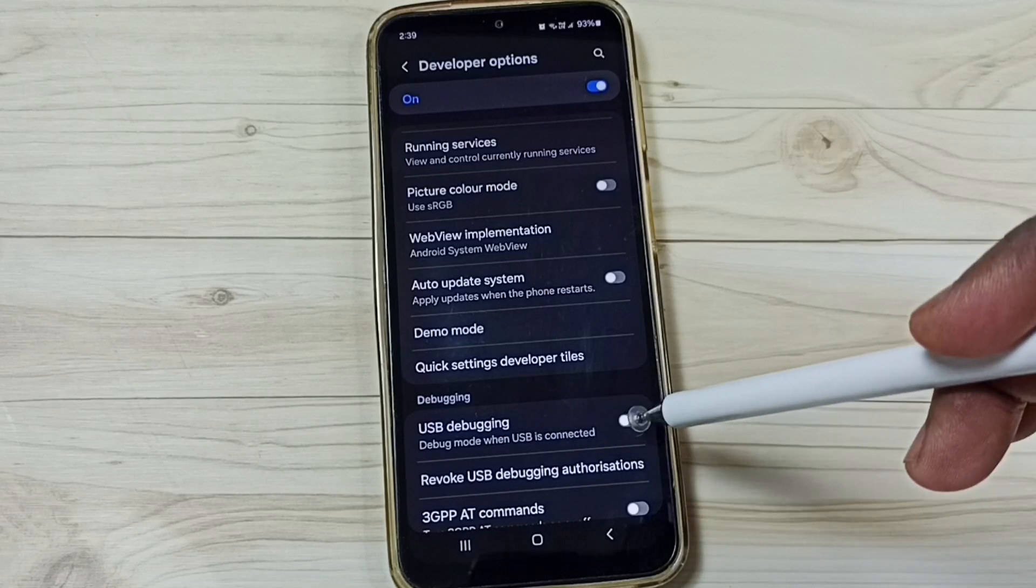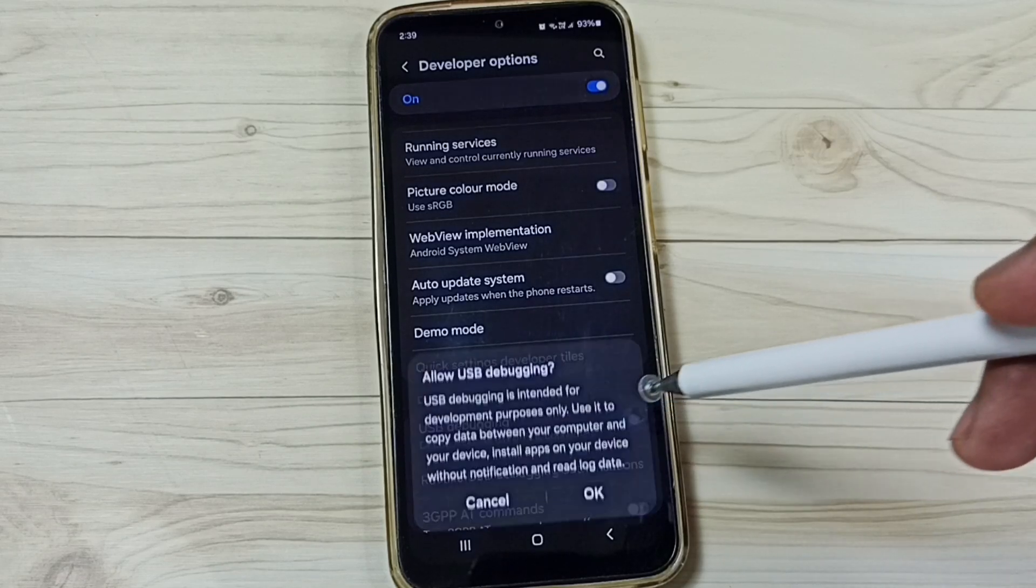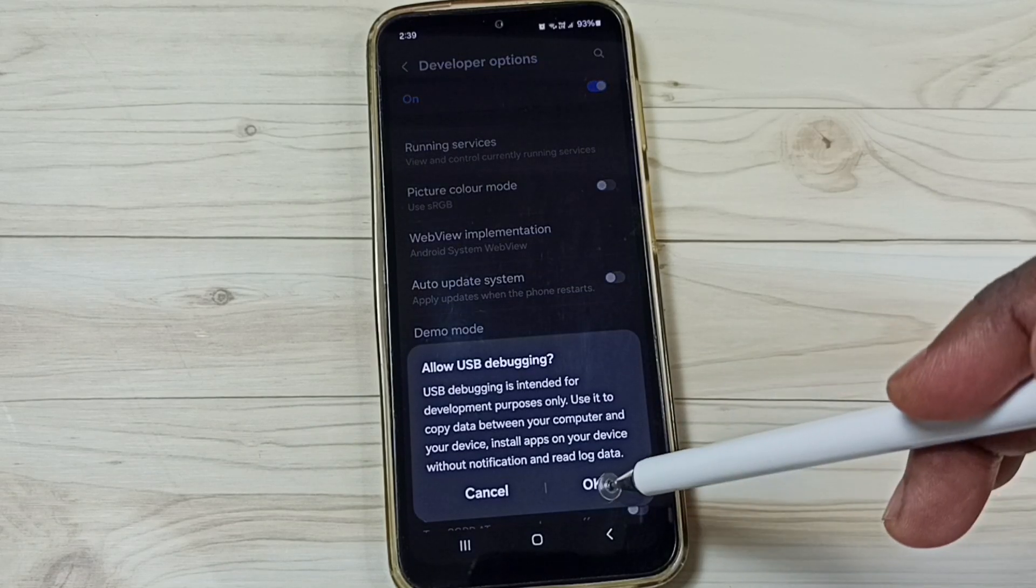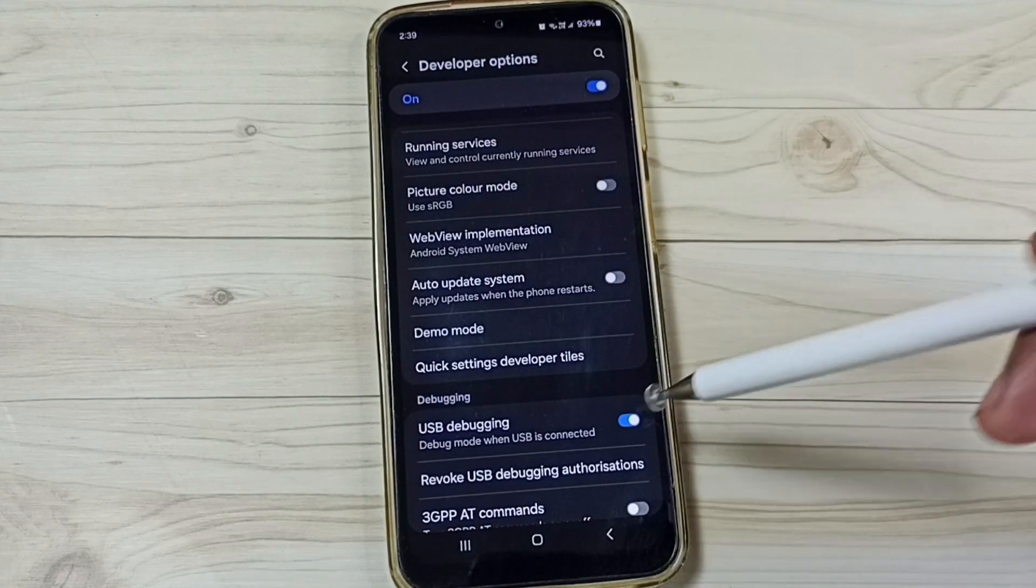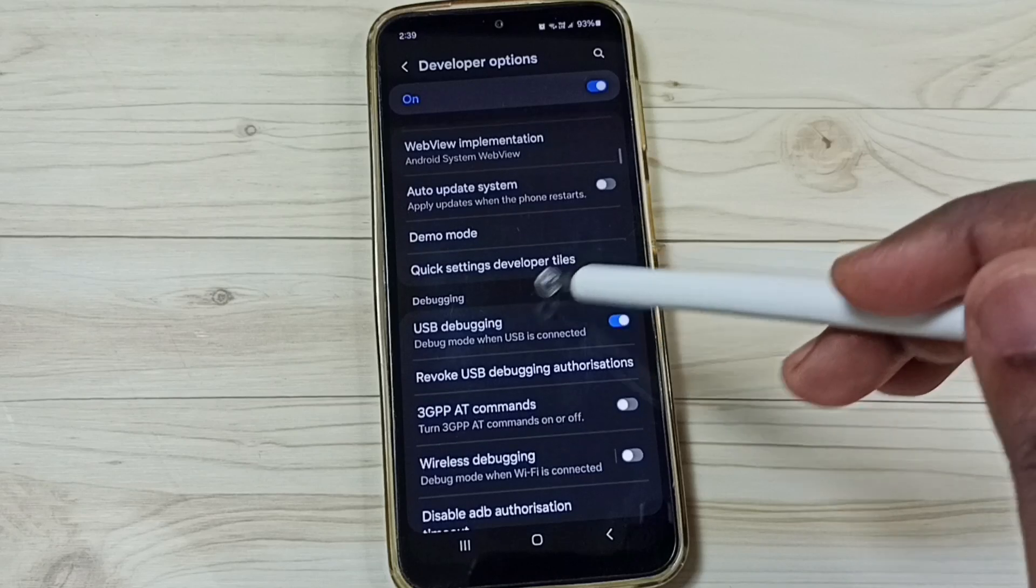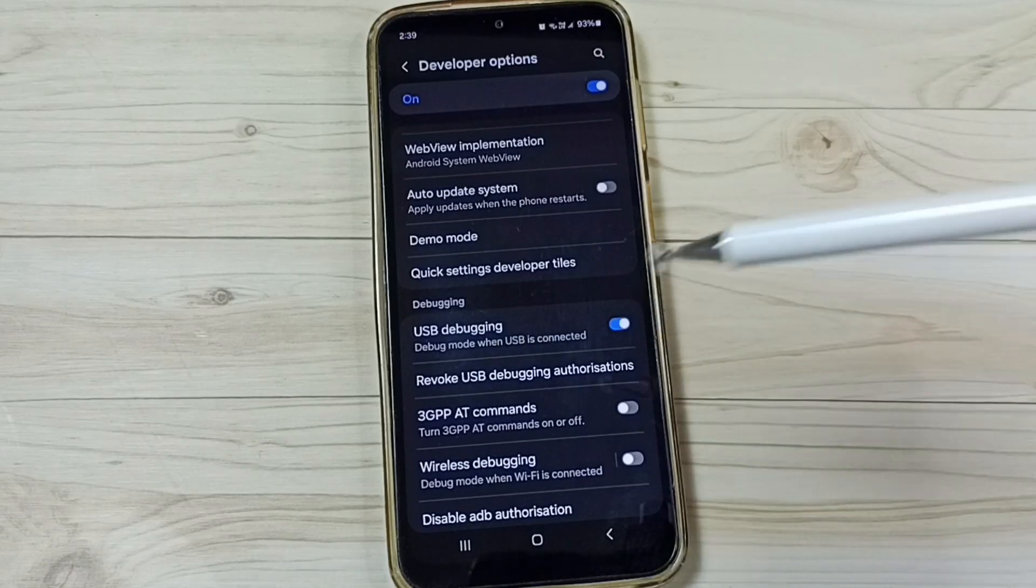Tap here to enable USB debugging. Tap on OK. Done. Now I have enabled USB debugging.